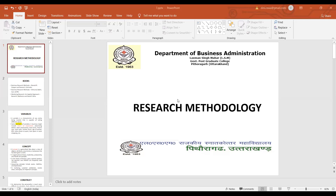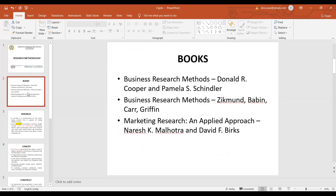Today we will discuss a few important terms like variables, concept, and construct. What is the difference between variables and what are the different types of variables you can encounter in your research?